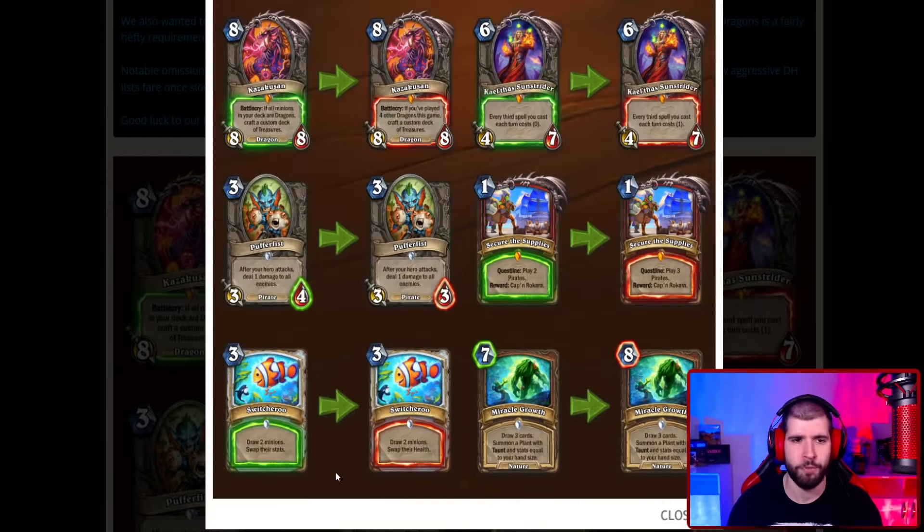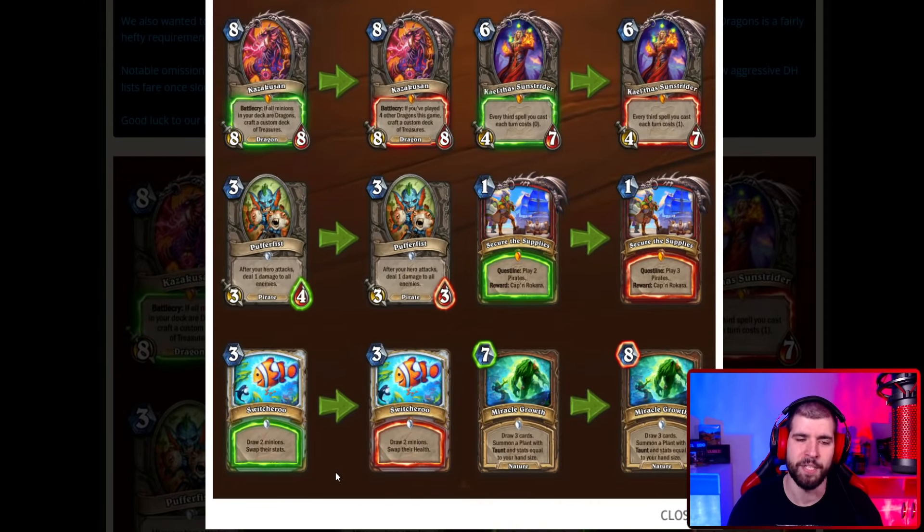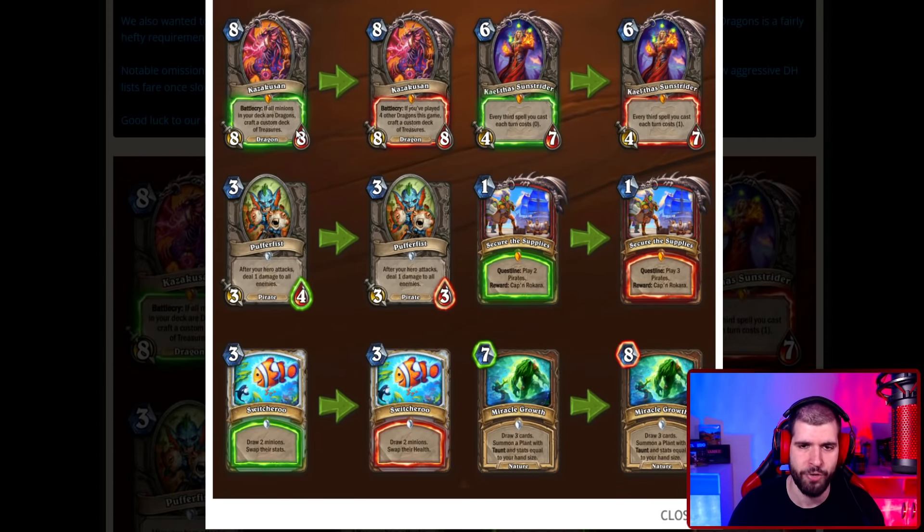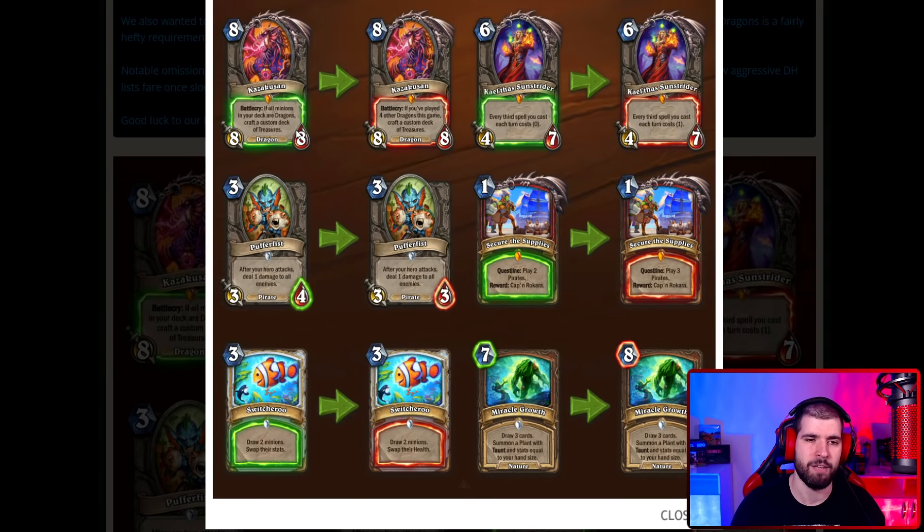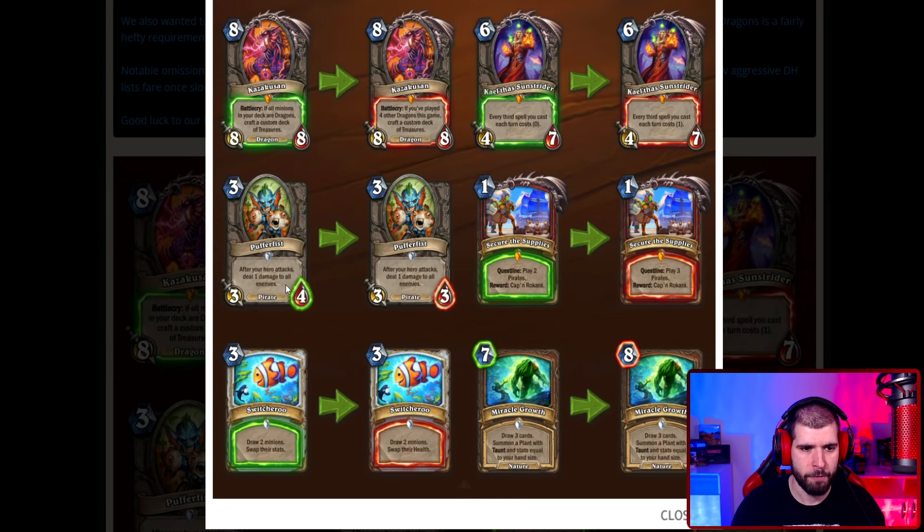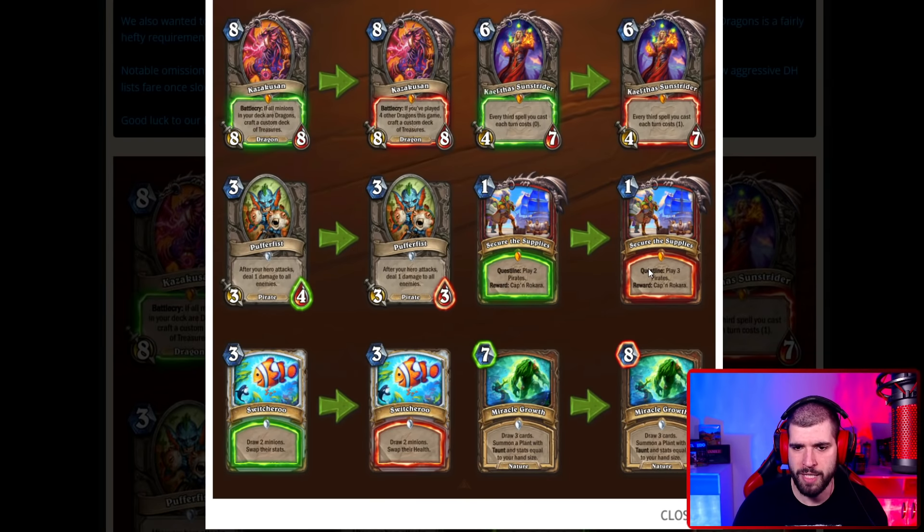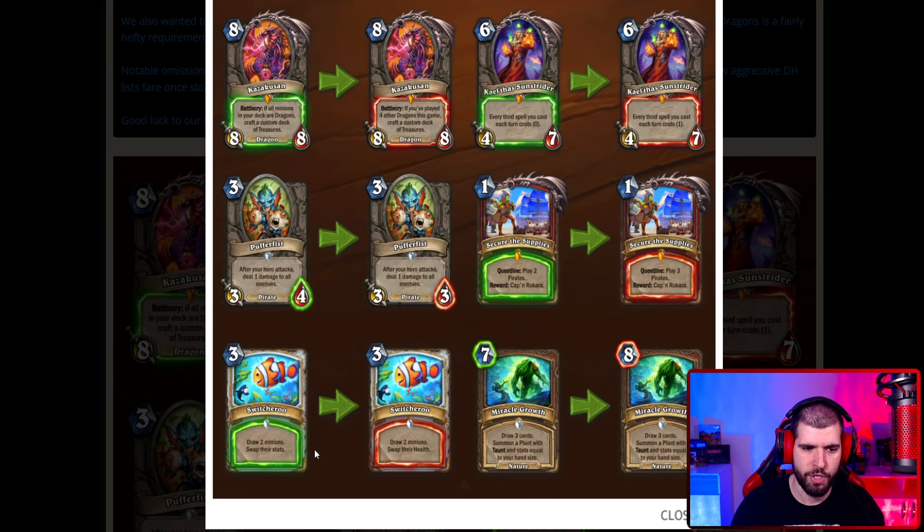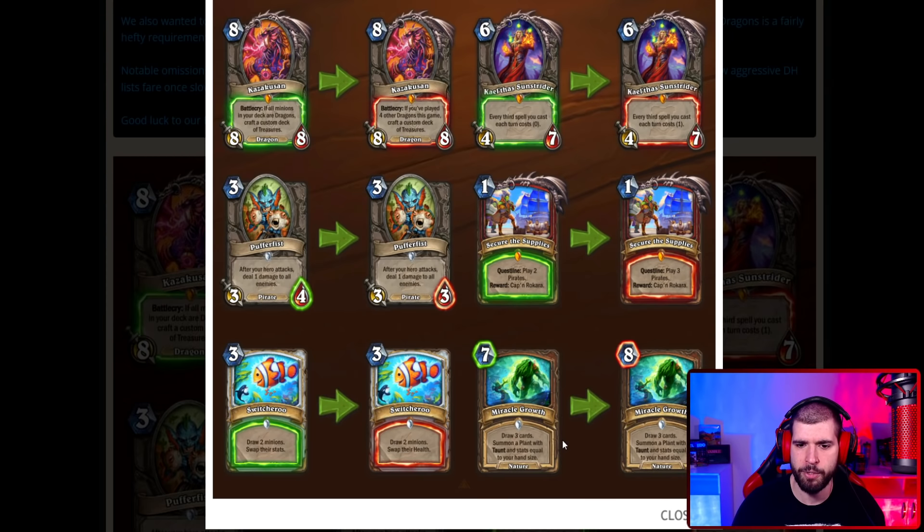For anyone who still hasn't seen the nerfs, this is what they look like. Kazak Sun is going to require you actually play dragons now instead of only having dragons in your deck, Puffer Fist loses 1 health, the warrior quest is going to require 1 extra pirate on the last step, Switcheroo no longer swaps attack and Miracle Grove goes up to 8.